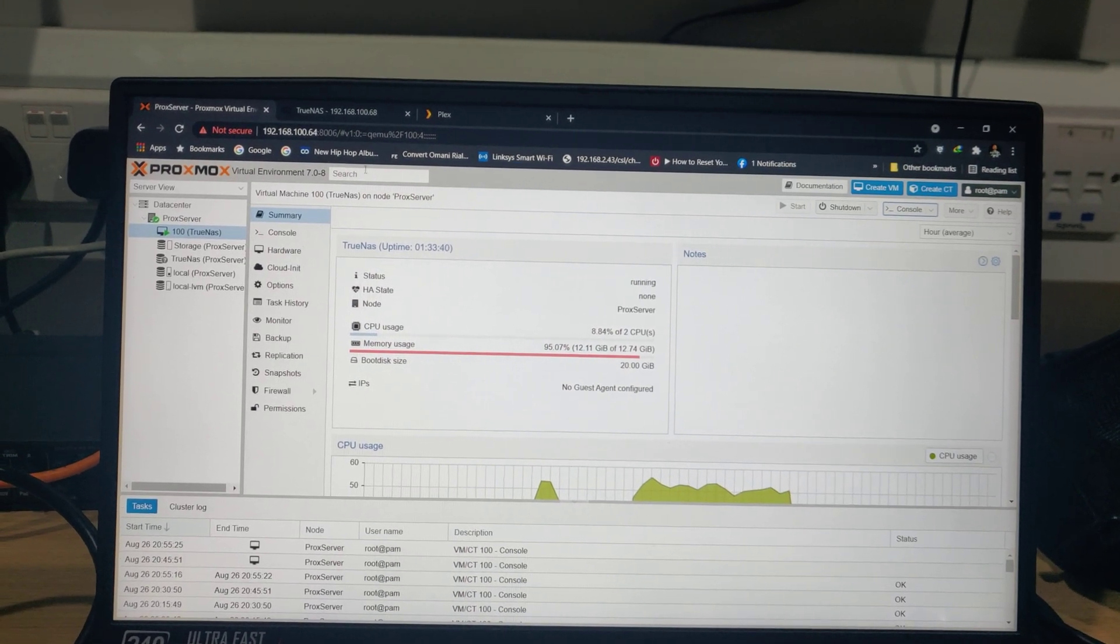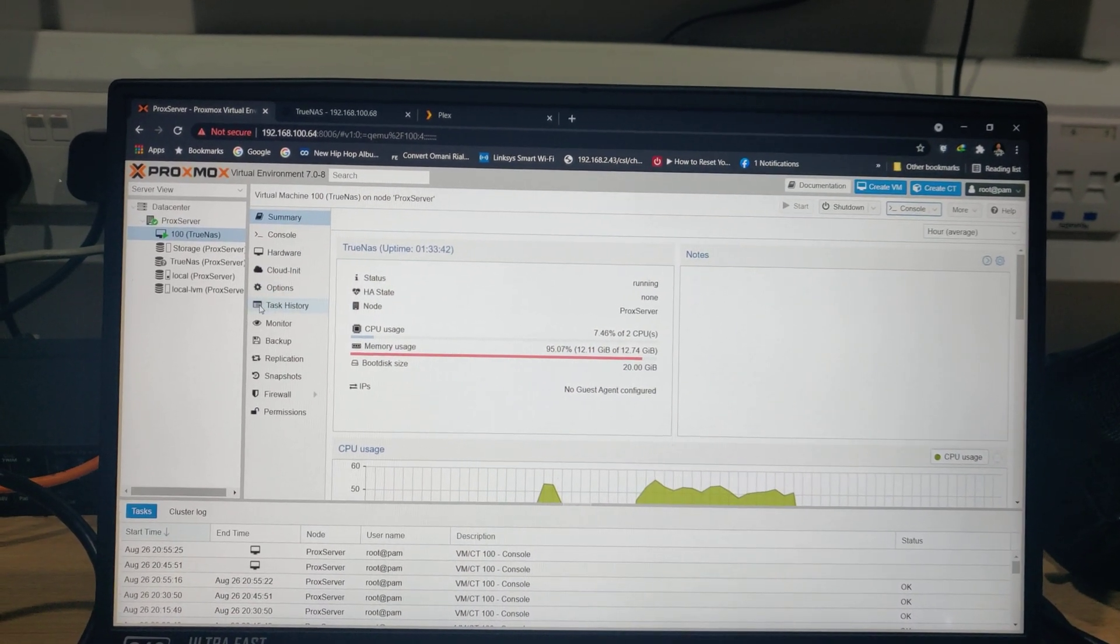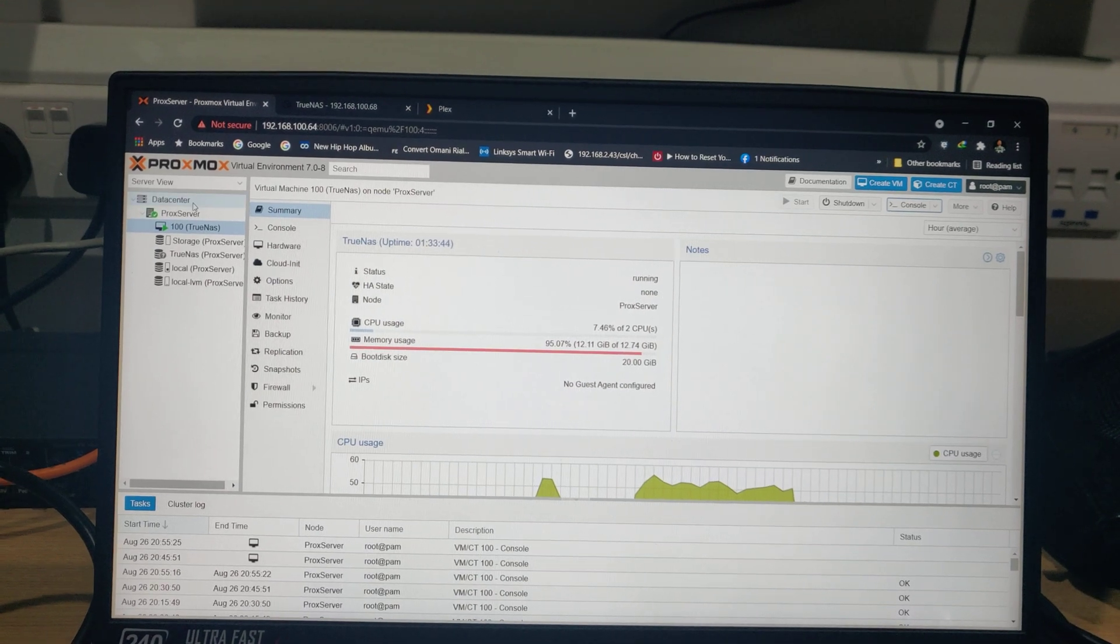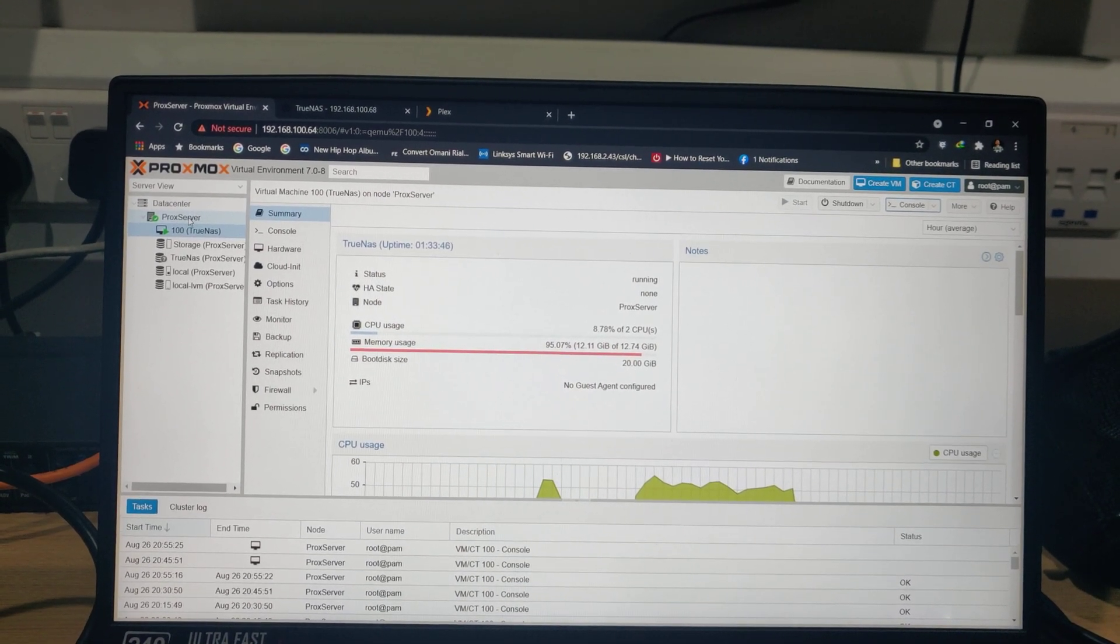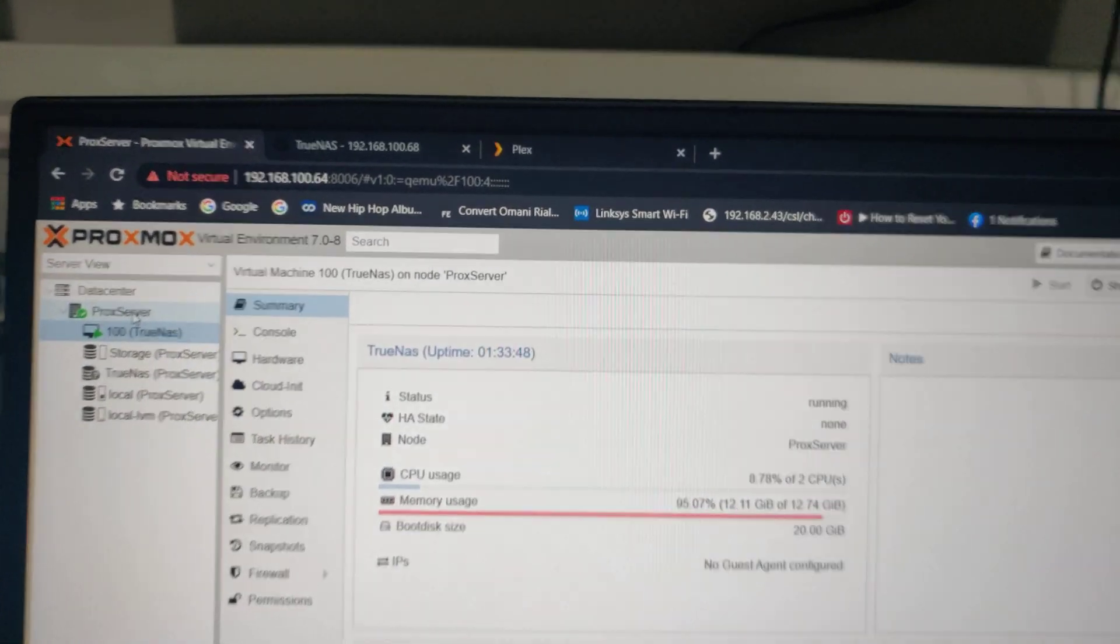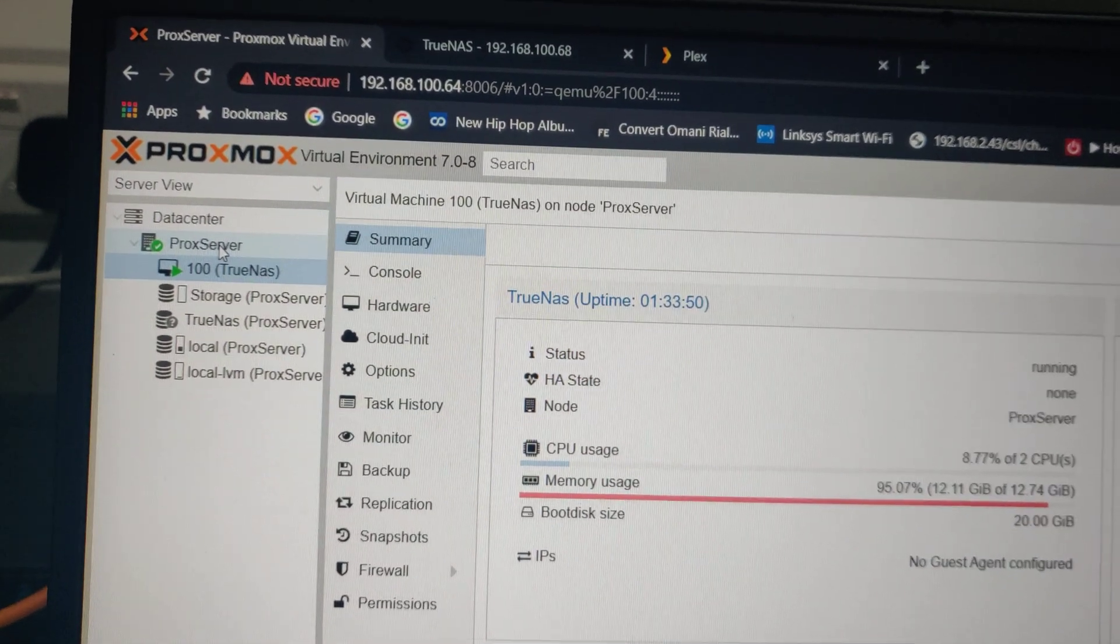So guys, it's been a while since I last posted anything in the group because I've been having a mini project. This project was basically me setting up my home entertainment environment.